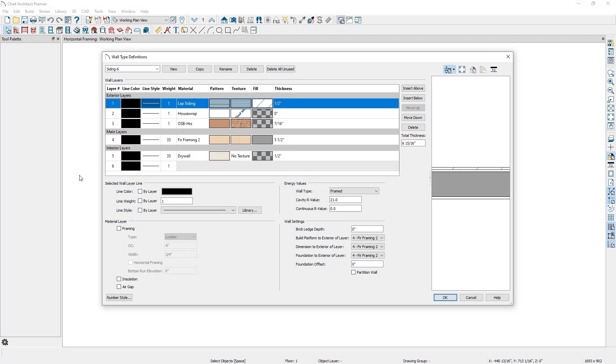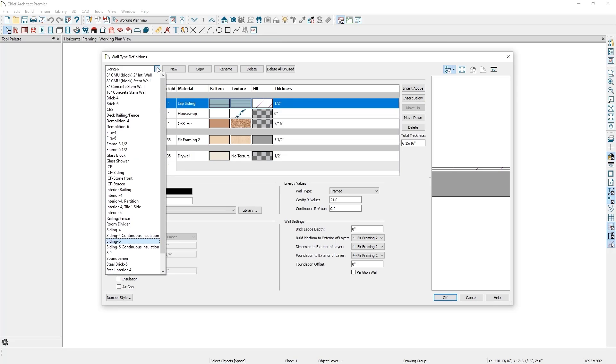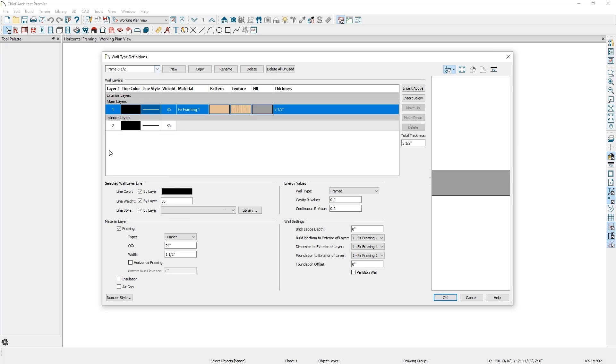I'm going to find a wall that's somewhat similar to the wall type I want to make, and then modify it to match my needs. In this case, I'm going to start with the Framing 5.5 wall type. This wall is simply framing, but I'll use it to build out the wall I'll need. To make a copy of a wall, simply click on the Copy button at the top. I can now rename this wall type to be something more accurate to what I'm going to use this wall for. I'll simply name it Exterior Wall.